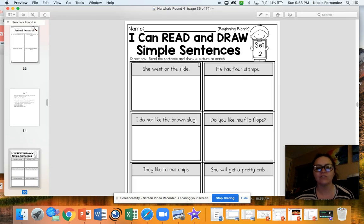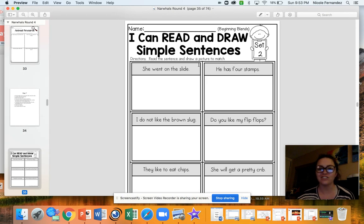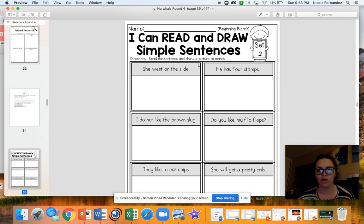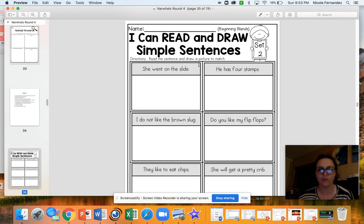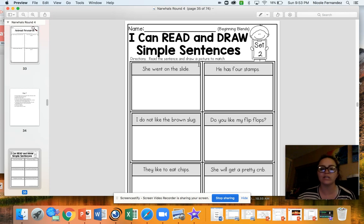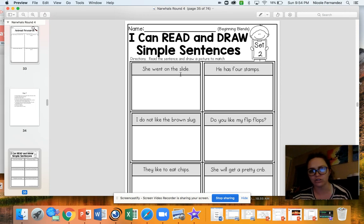Your first activity is I can read and draw simple sentences. Just like yesterday, you're going to read as much of this as you can on your own and really try to sound out the words before you ask for help. I know you know a lot of these words — really try your best to do it on your own. And then you're going to draw a quick little picture to match each of the sentences.